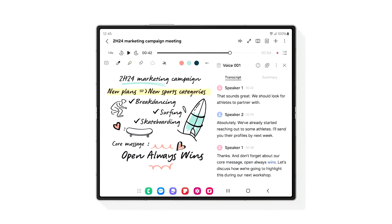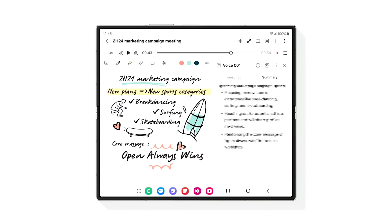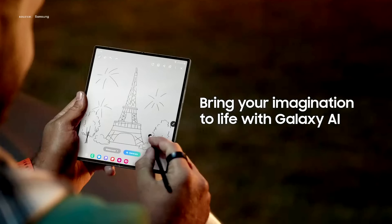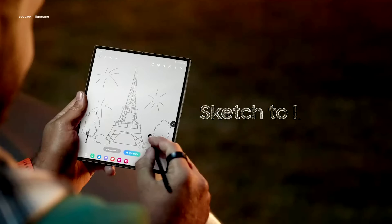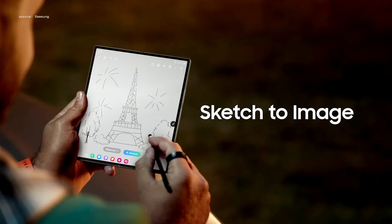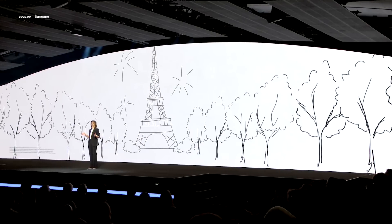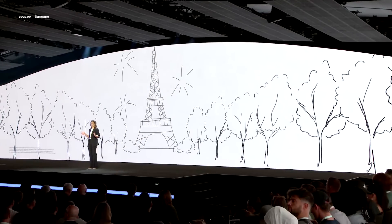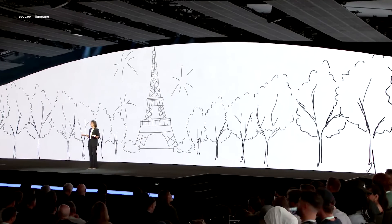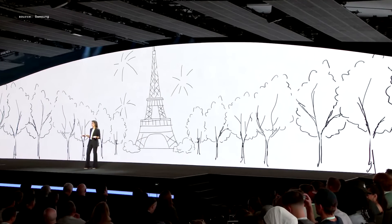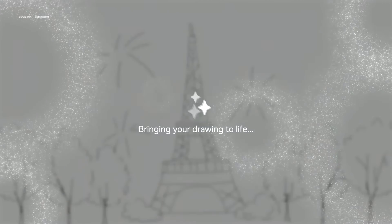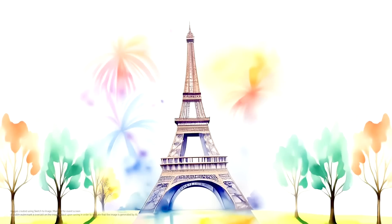You can also create a quick summary of the transcript right into Samsung Notes. This is a new Galaxy AI feature that we call Sketch to Image. Simply sketch on a blank canvas — Galaxy AI understands what you're trying to draw and generates images in different styles for you to choose from.